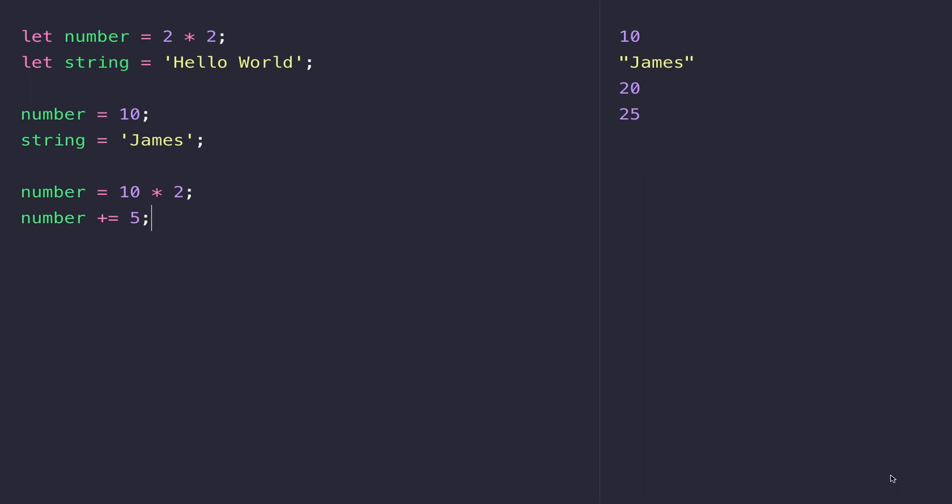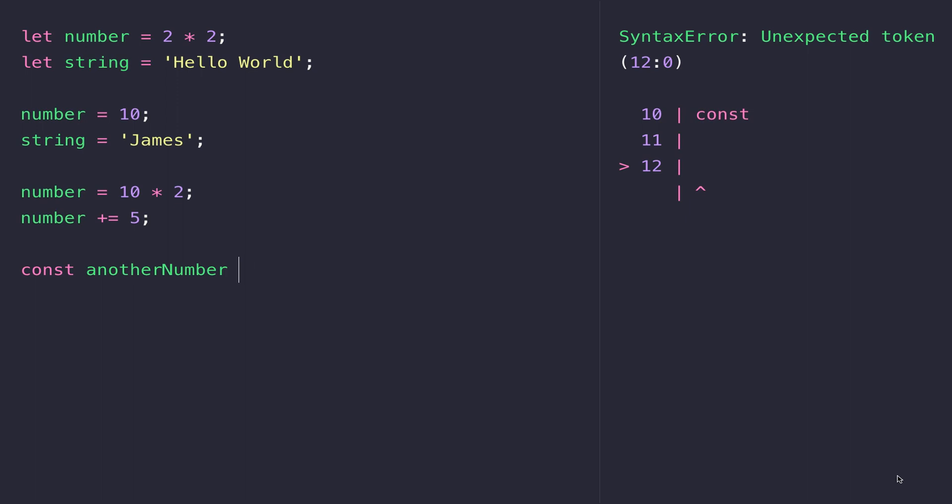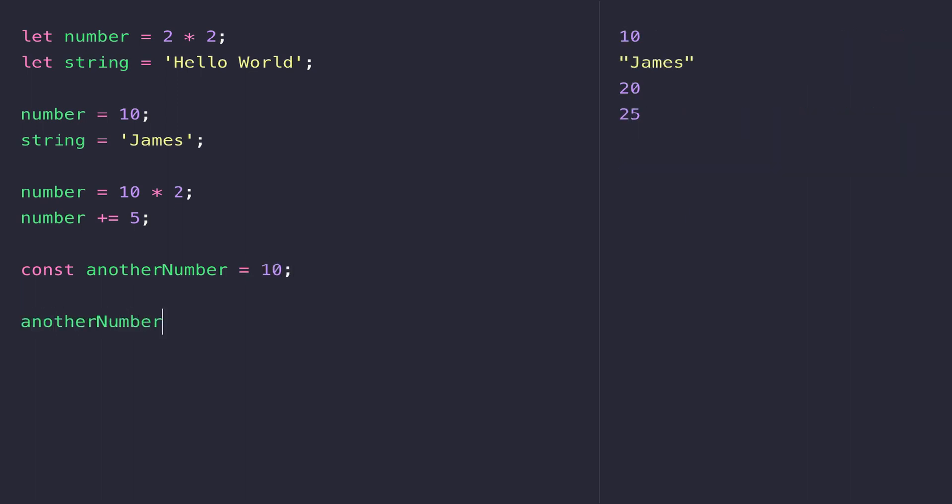There's one final way of defining variables, and that's using the 'const' keyword. For example, if I created another number, this works exactly the same as let and var did before. I can access the anotherNumber variable from the console, but the key difference with const is we can't actually reassign the value that we've already assigned to the variable.